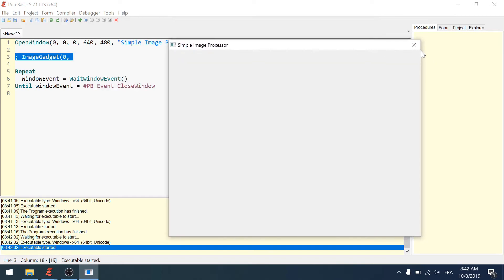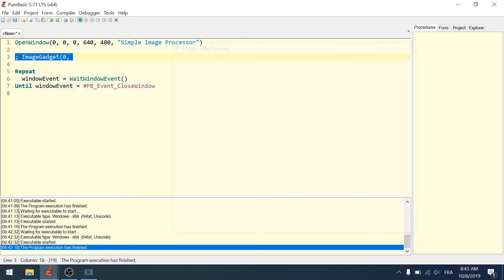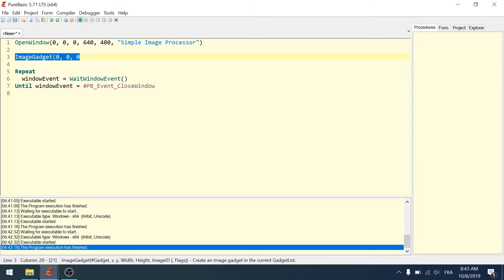Here you get 639 X and zero Y. Down here you get zero X and 479 Y, because the height is 480 so it goes from zero to 479, and the width is 640 so it goes from zero to 639. So the bottom-right corner is 639, 479. I want my image gadget to take the whole space of my inner window, so coordinates will be zero, zero. Let's remove the comment by hitting Ctrl+Shift+B.